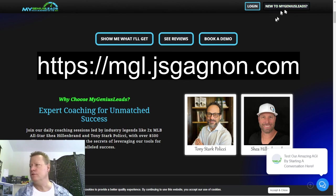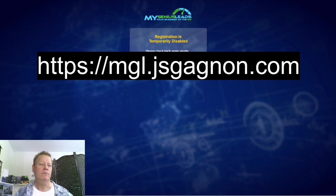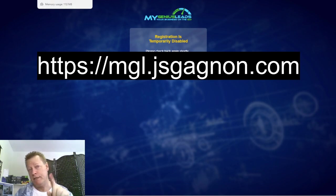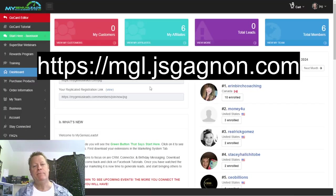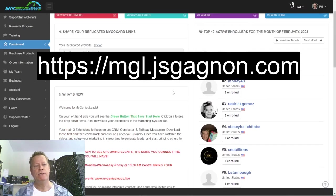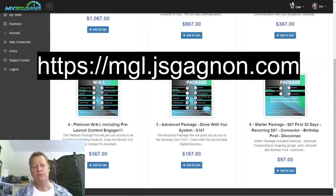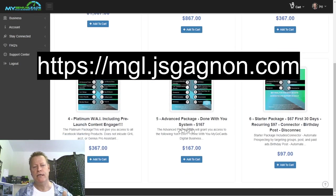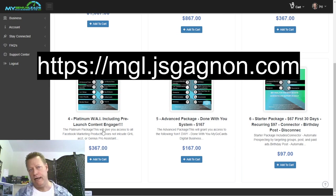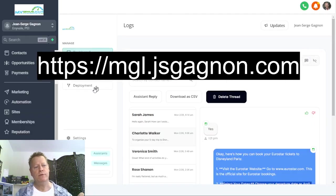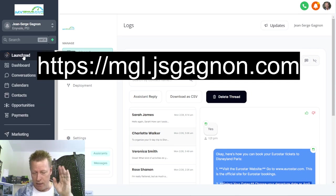You click the 'New to My Genius Leads' button up here — though I guess they turned it off because too many people are registering. By the time you see this you'll probably be able to do that. After you're registered, you go to 'Purchase Product' and choose one of the packages that includes the AI. The lowest cost one is $367, so you can get that and then you'll have the AGI bot.